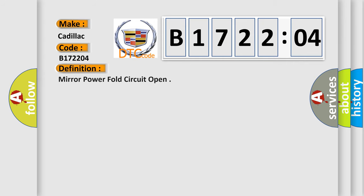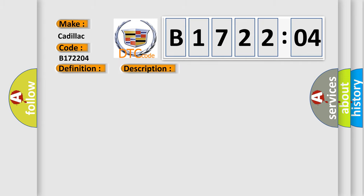The basic definition is Mirror power fold circuit open. And now this is a short description of this DTC code.